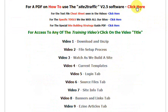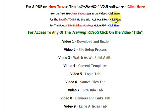So basically, if you need the manual, you click here. If you're looking for the cheat sheet that we created, you click here. The specific tools that we use in the site building strategy down here are all listed separately, so you can have a look and see what they are.